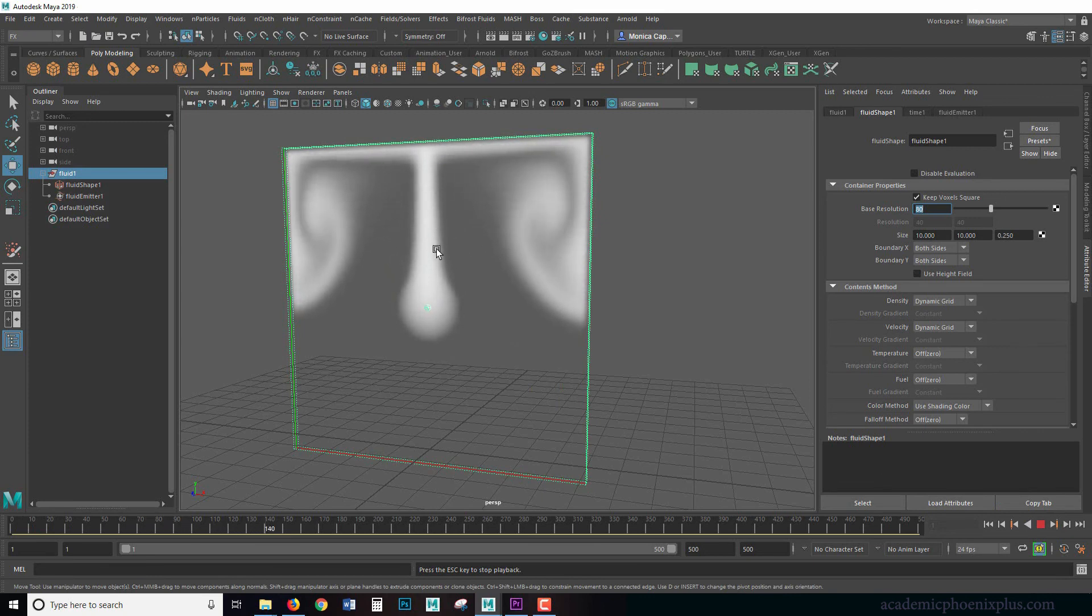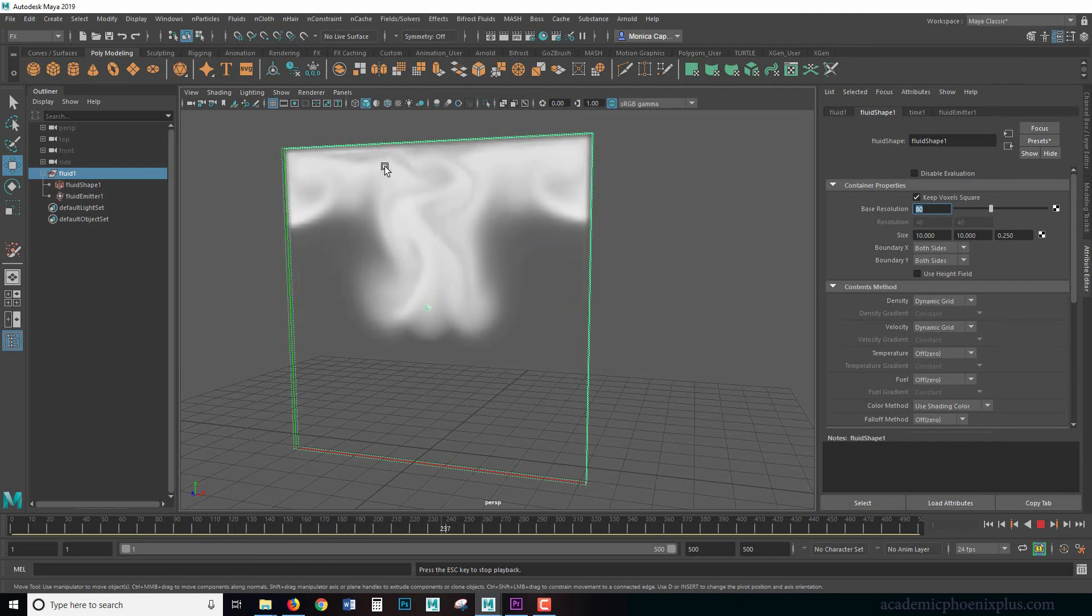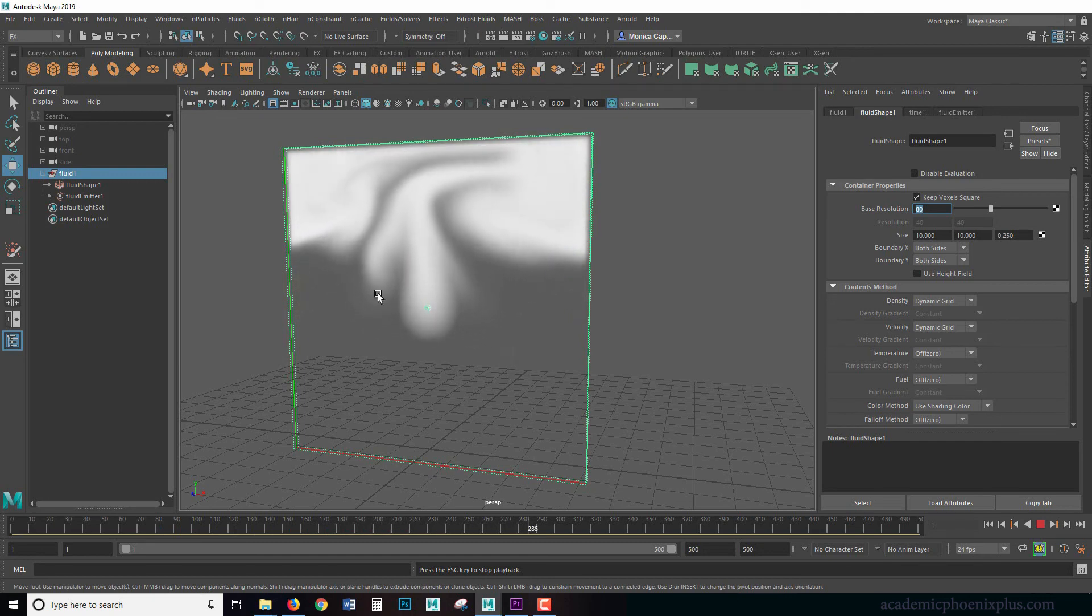And I press play and now the quality of the smoke is going to be significantly nicer. Notice the pixel range. Notice that it's still a little bit noisy, but we're starting to get some really nice effects that we didn't see before.